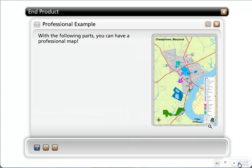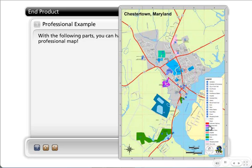This is a professional example of a map — with all the proper parts, you can have a professional map. This is actually a map that we produced for the Kent County Chamber of Commerce. It's a tourism map showing one of several maps we made with the details of Chestertown, Maryland.